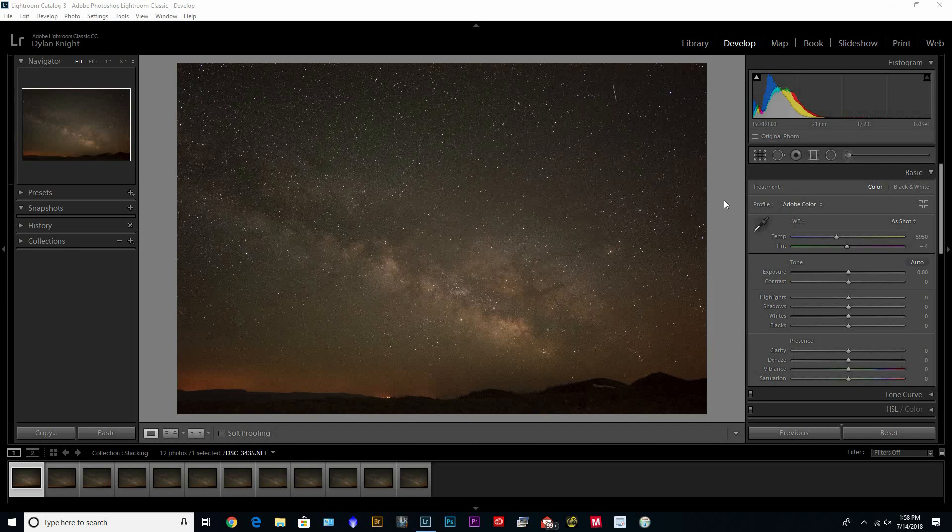You probably could do it for up to 15 to 20 seconds and bring your ISO down to get a cleaner image, but this is just what I use to frame my Milky Way.